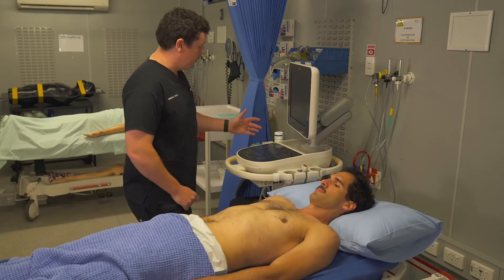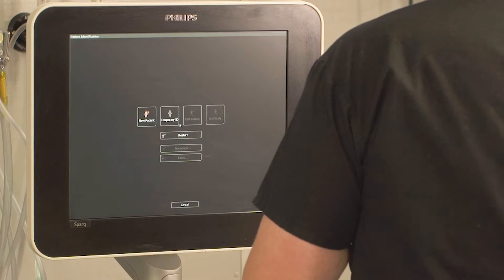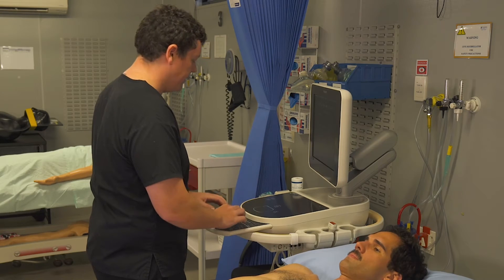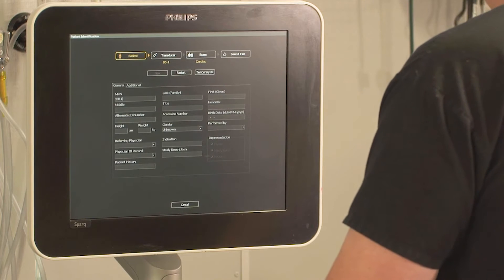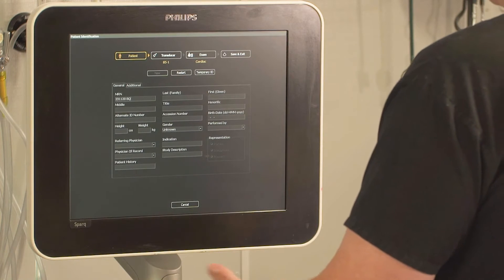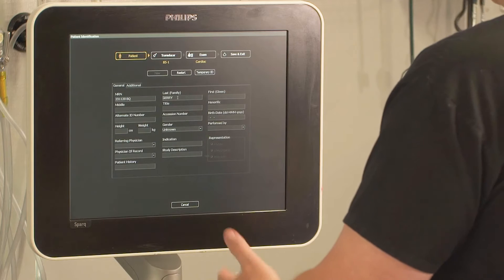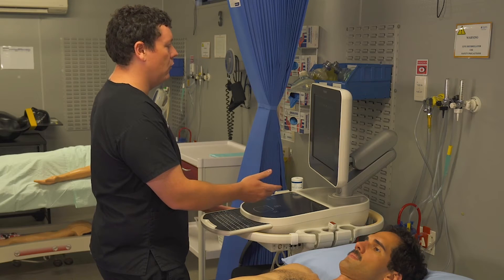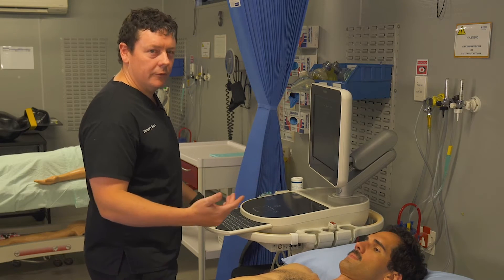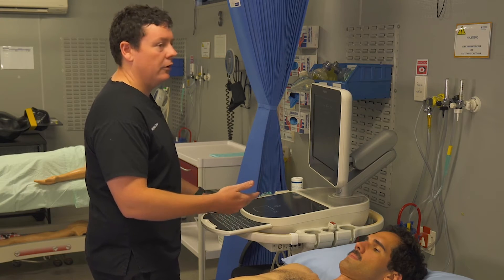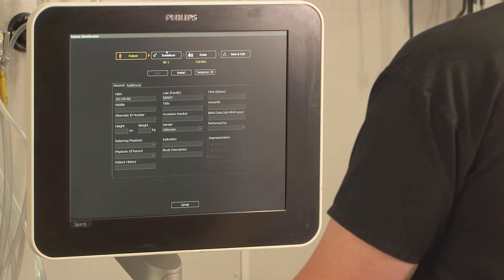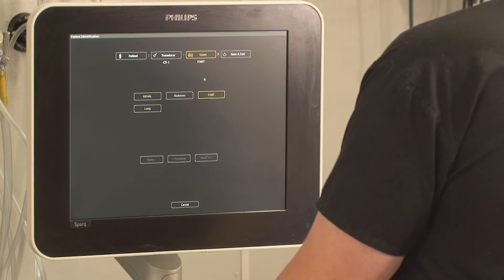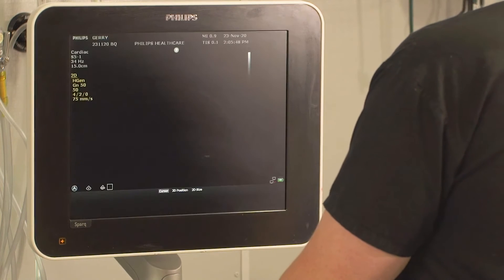To start the exam, hit start and register a new patient. For today's purposes we'll use the UR number as the date, put my initials in the protocol field, and use Jerry as the last name for our model. If I'm proctoring someone, I'd put myself as the performing doctor so I know who performed and who proctored the scan. From here, choose the curvilinear probe, select the FAST presets, then save and exit.